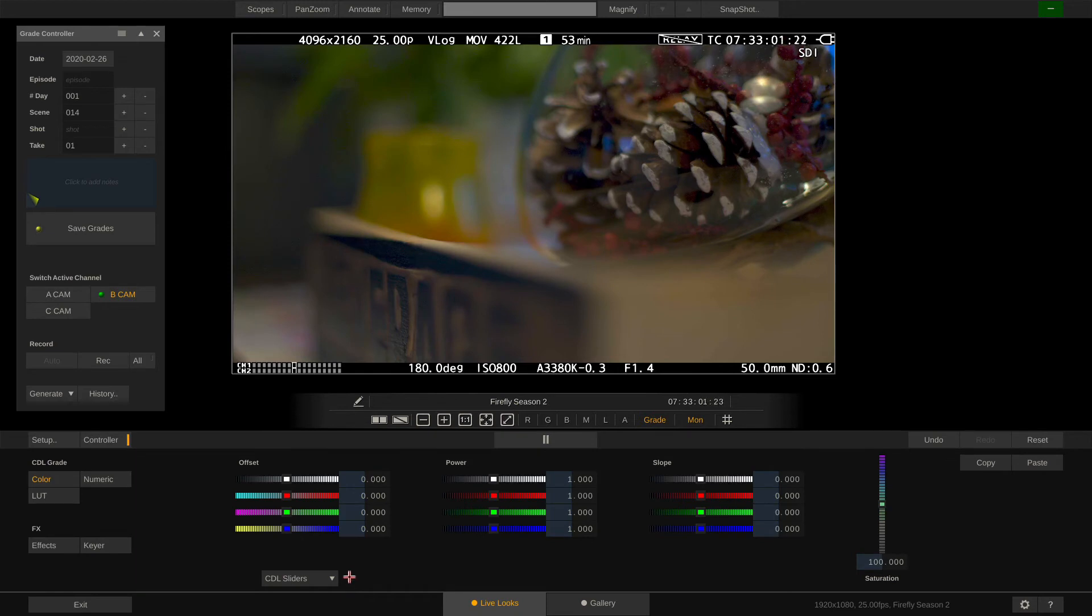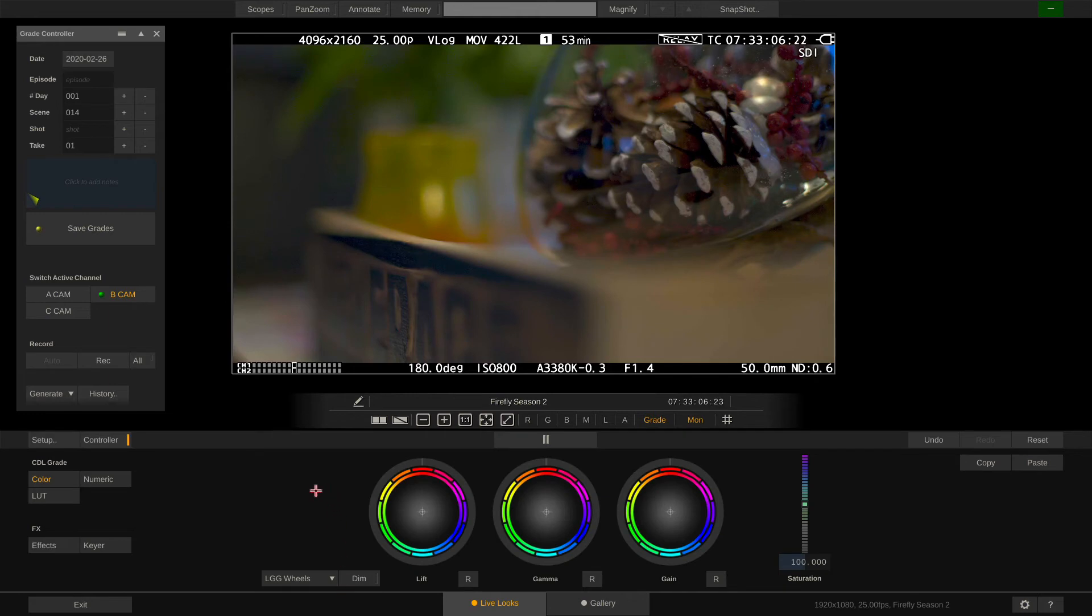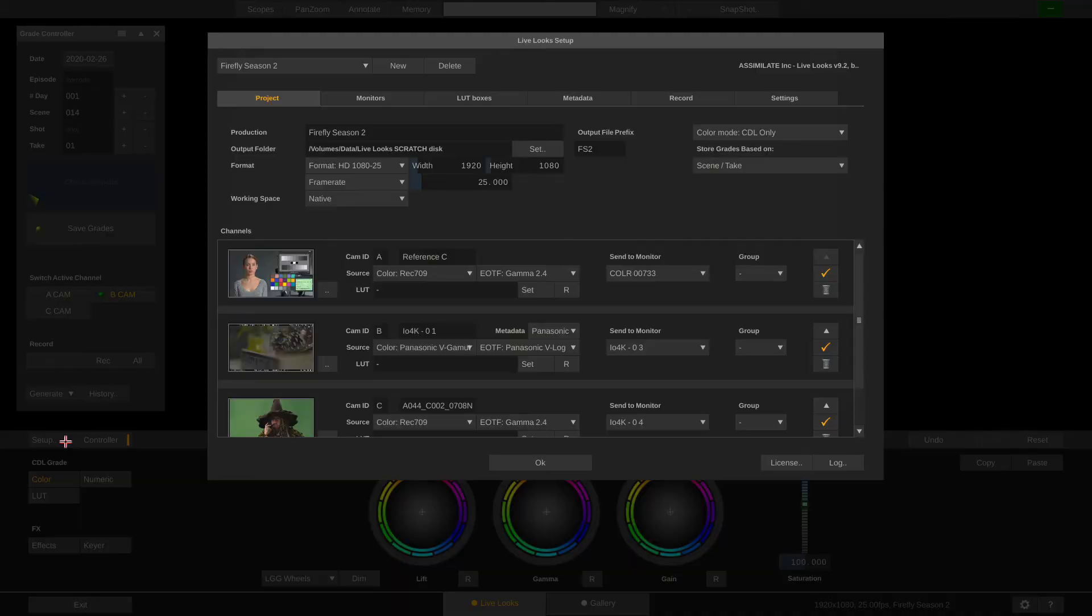That being said I recommend to use lift gamma gain wheels because they are far more convenient to grade. And of course they will still produce genuine CDL values in the background. Let's switch back to the LUT toolset and move on to the FX tools.